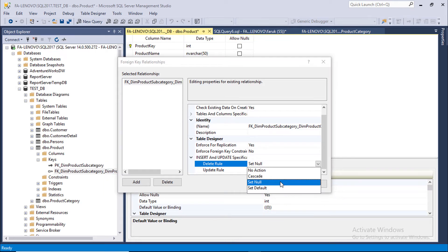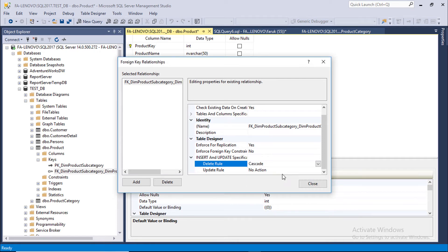If we set it to null, then the value of this key will be null. If we select Cascade, all products will be deleted of this category. We are setting it to Cascade.